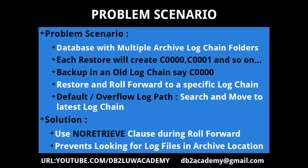Sometimes these log chains may not be compatible with each other, so you might get some incompatibility error. How do you say to DB2 to stop looking for log files in the archive location? That is using the no retrieve clause during the roll forward command. If this is all a little bit vague or confusing, let's go to the examples. It will be very clear for us.